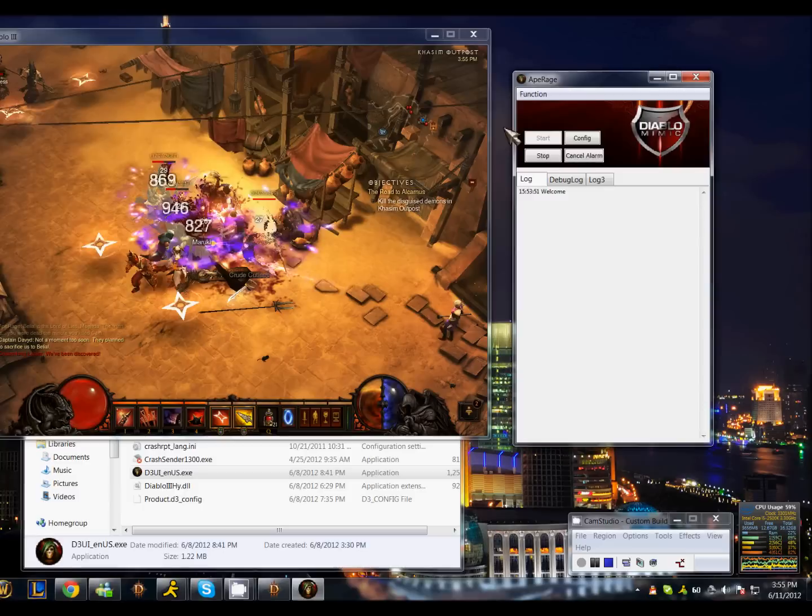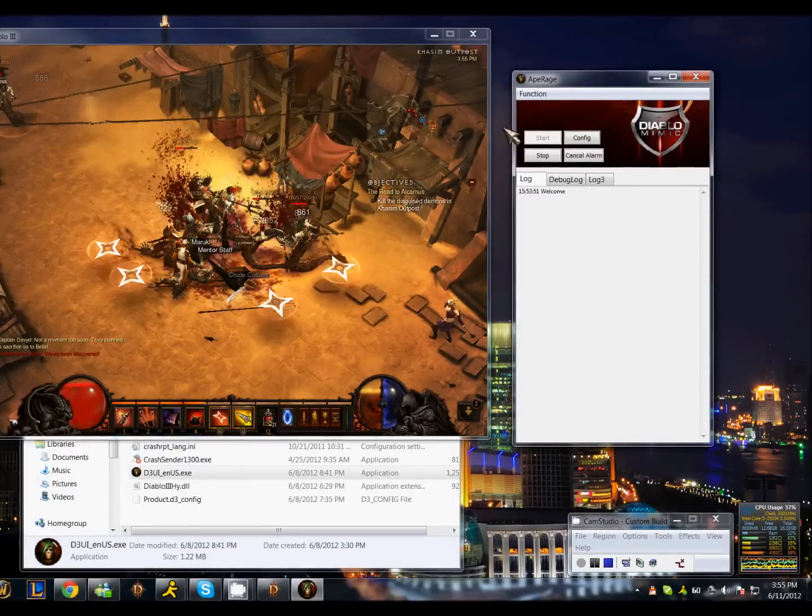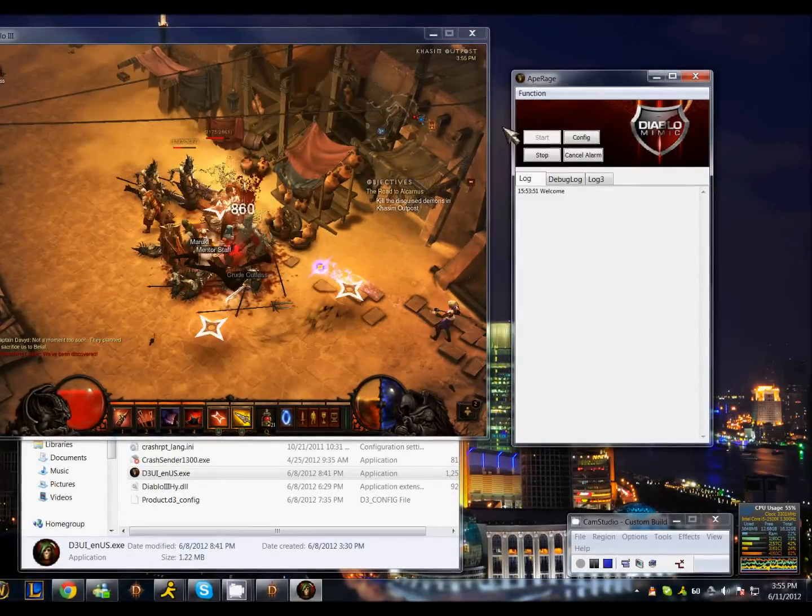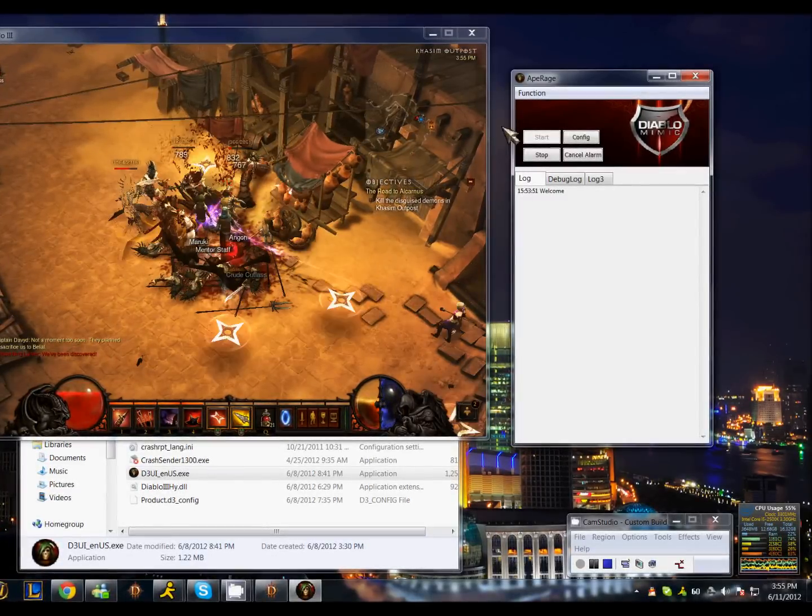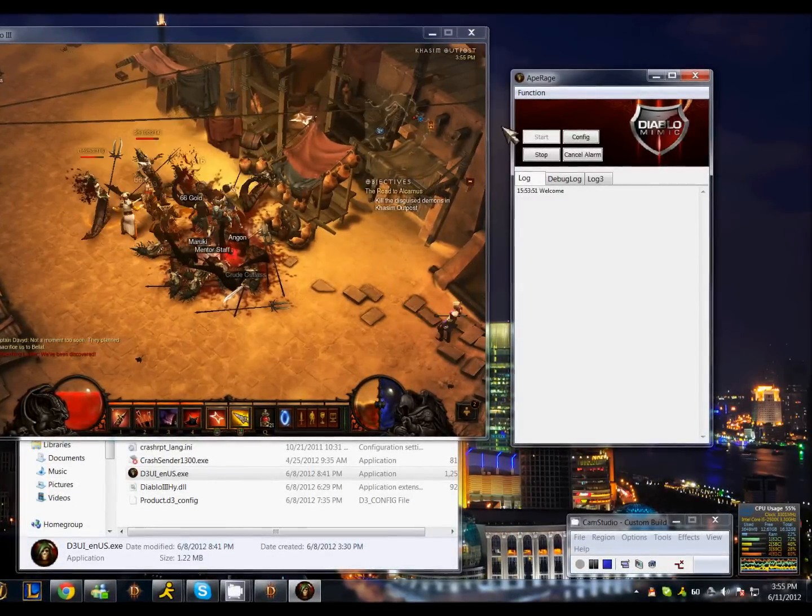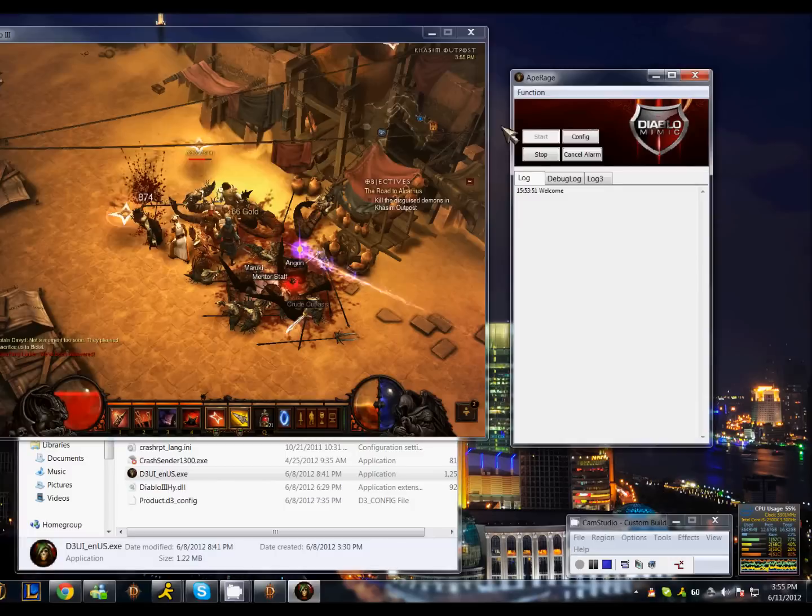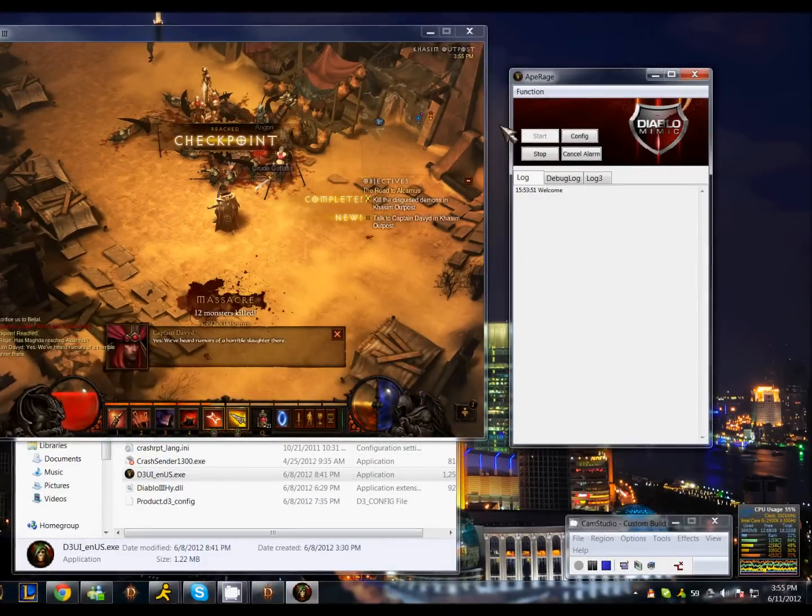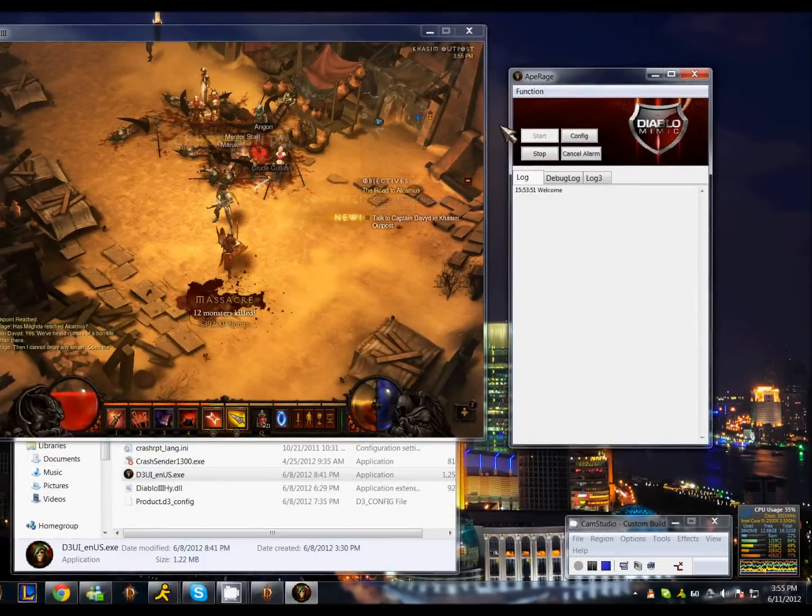I always suggest using some sort of AoE attack for your left click. As soon as these mobs are done, the bot leaves the game.